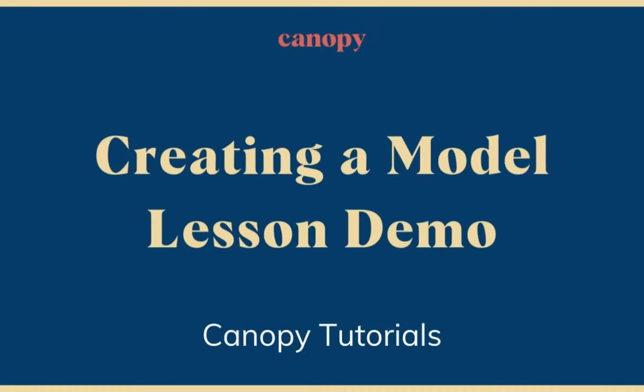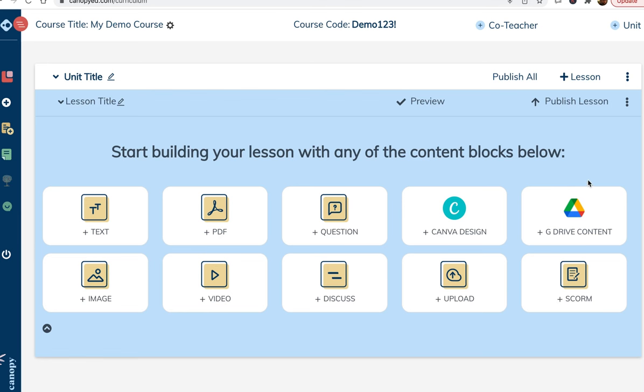Welcome. In this video, we will show you how to build a model lesson in Canopy.